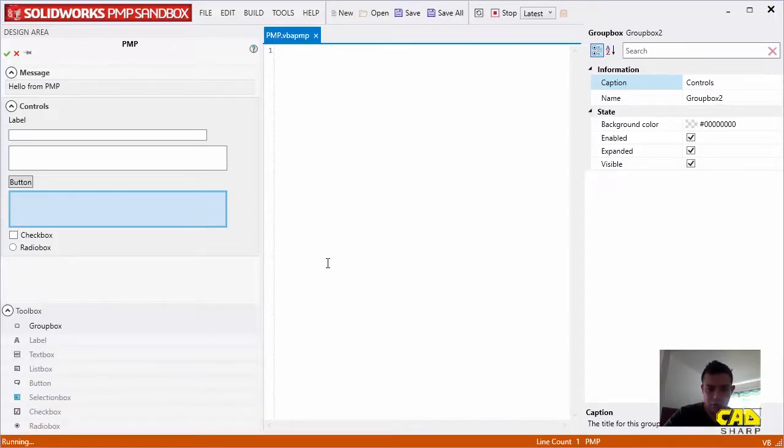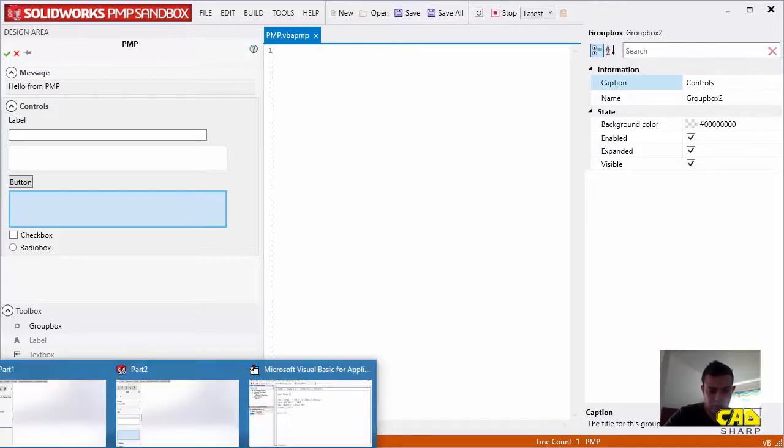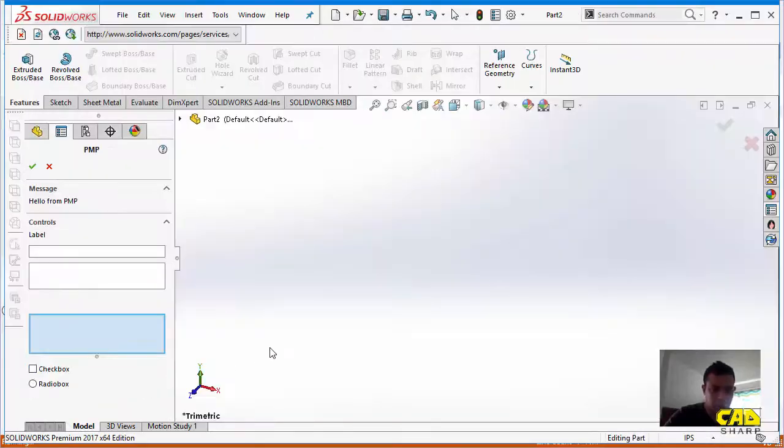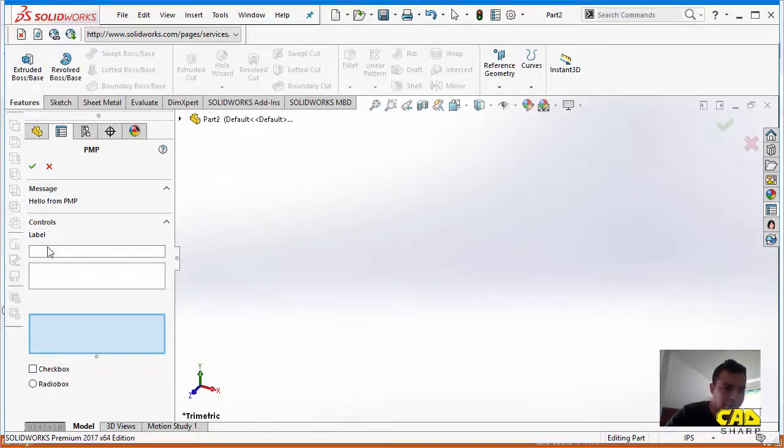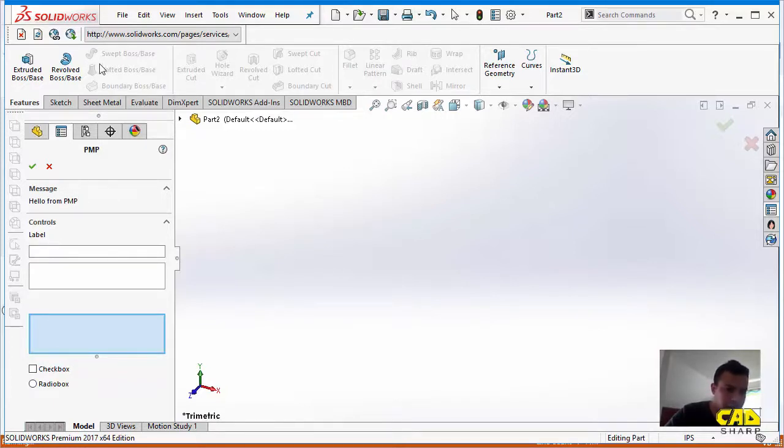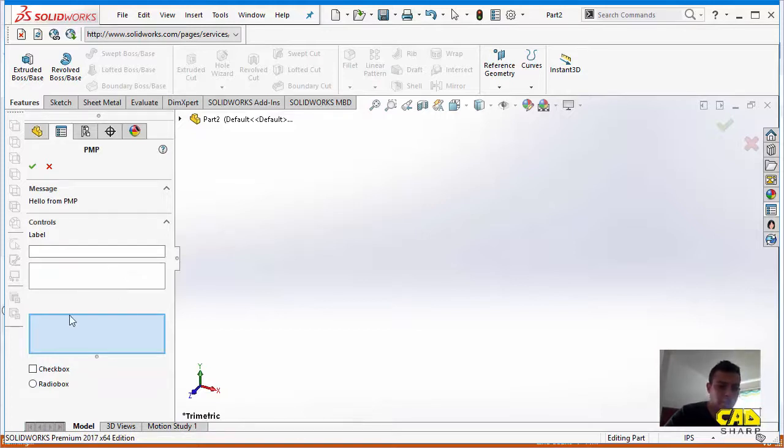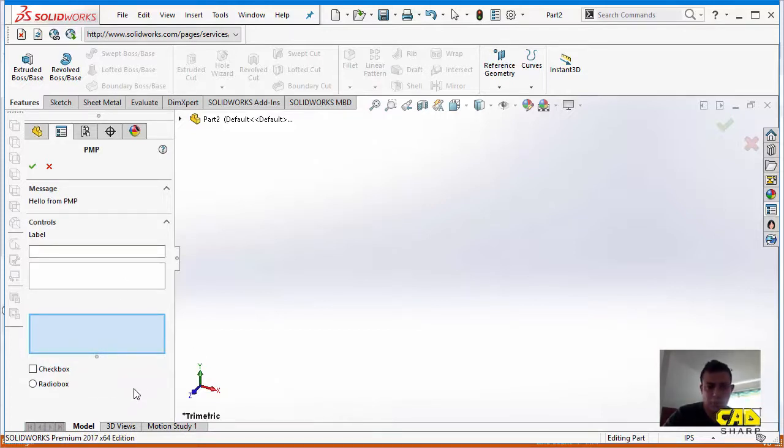So if I switch to SolidWorks here, give it a second. Alright. You can see that we basically have our controls added, the message box and the label, the rest of the controls of this box, the selection box, etc.